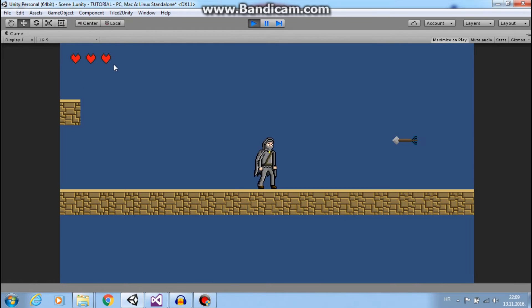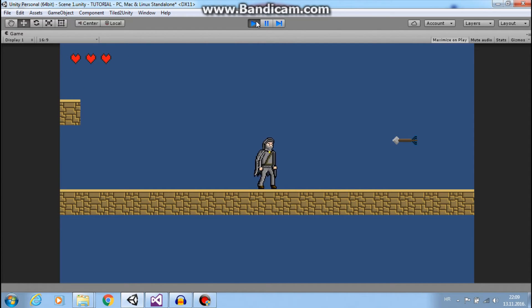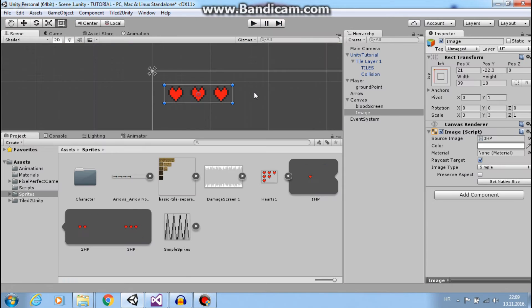So you want to change the size of these hearts also.